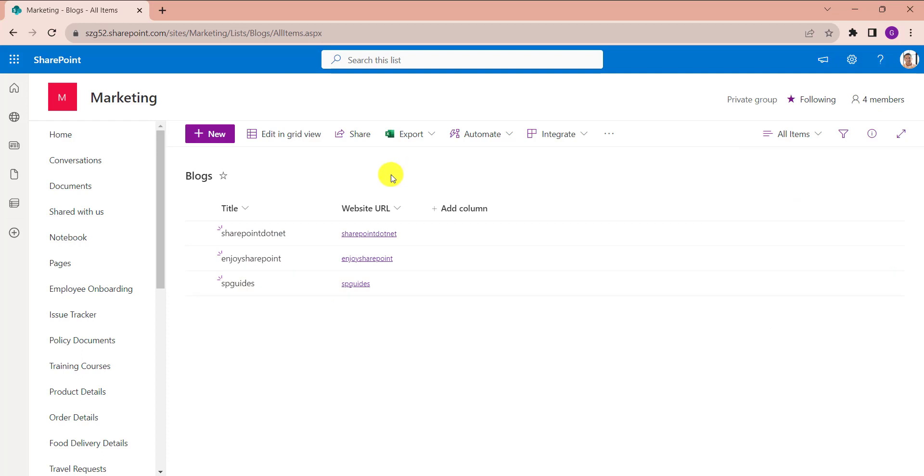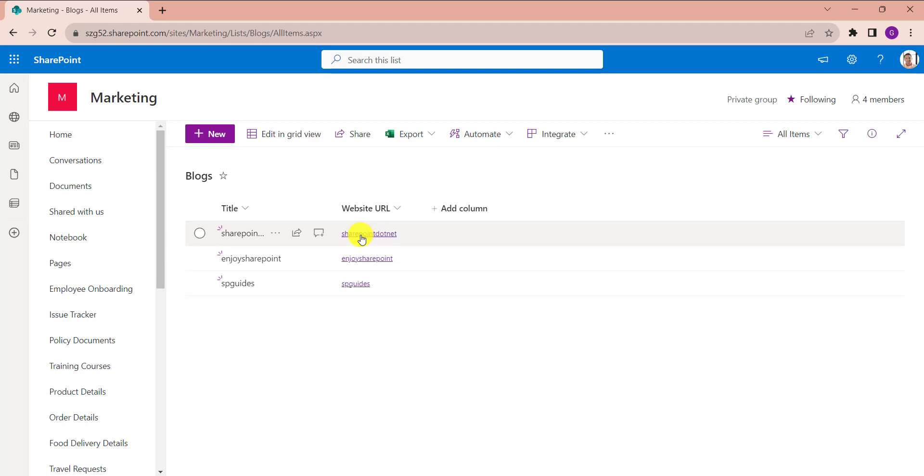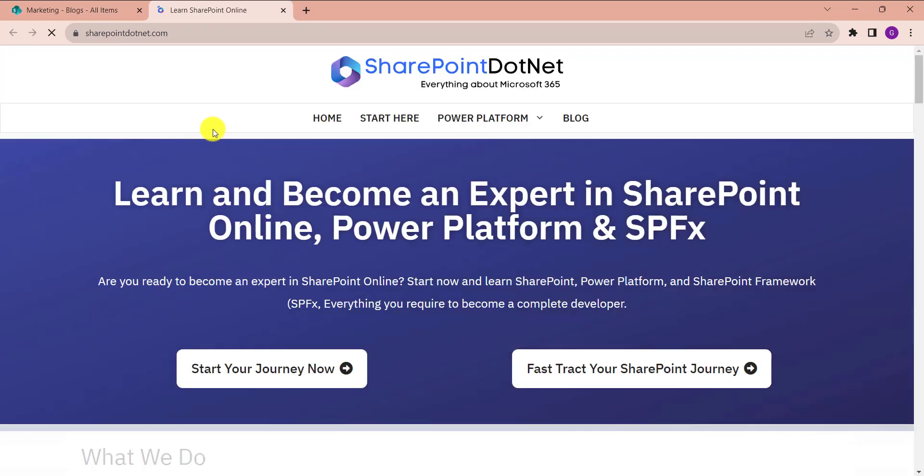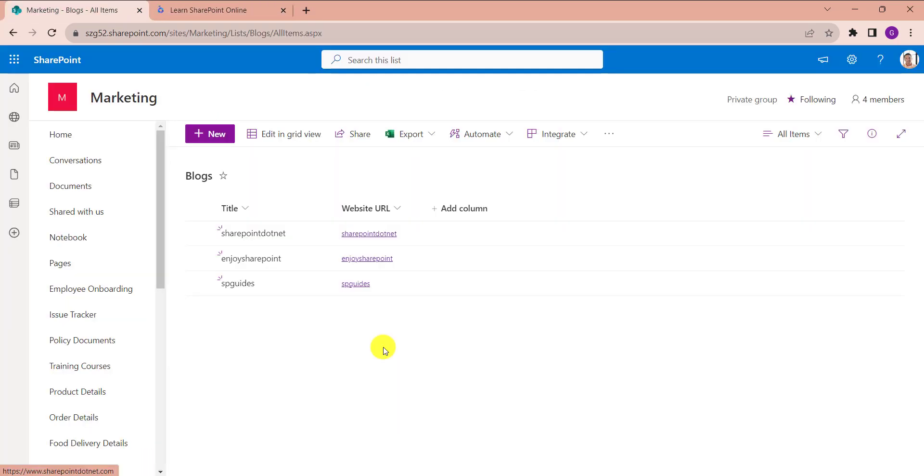Now see, our Website URL changed as a hyperlink. And once you click on the Website URL, it will redirect to the respective blog. Yes, this is all about how to create a calculated column with a hyperlink.